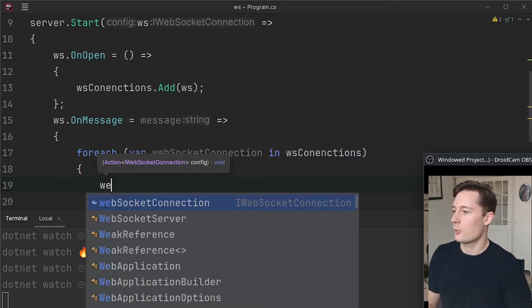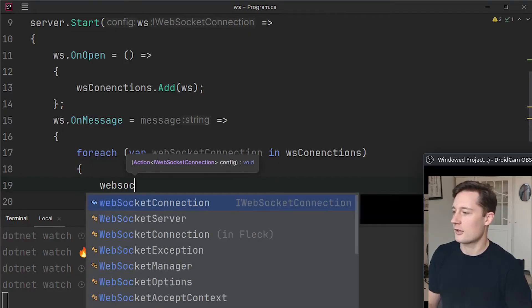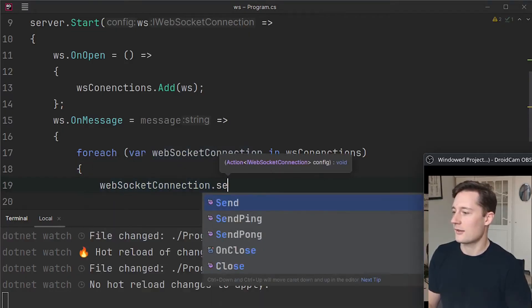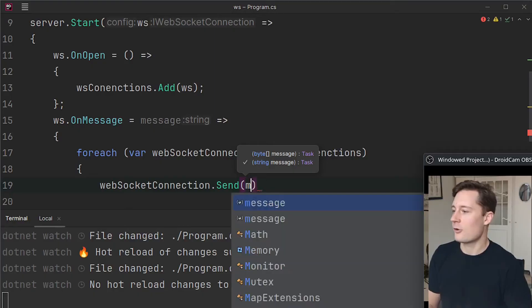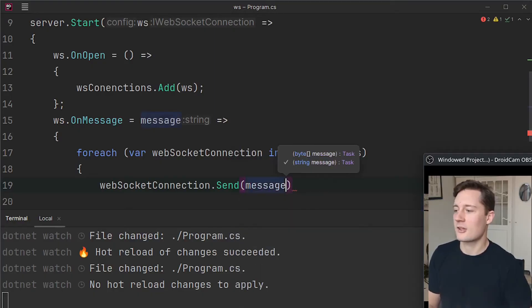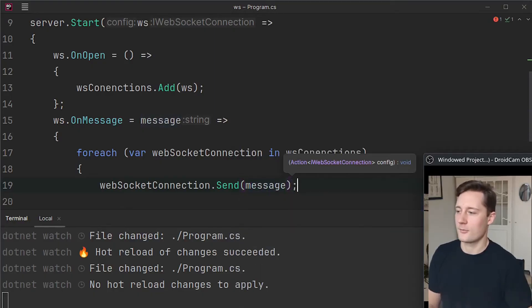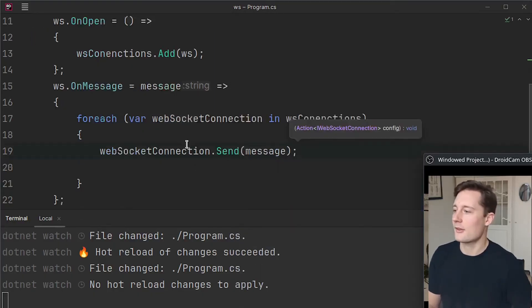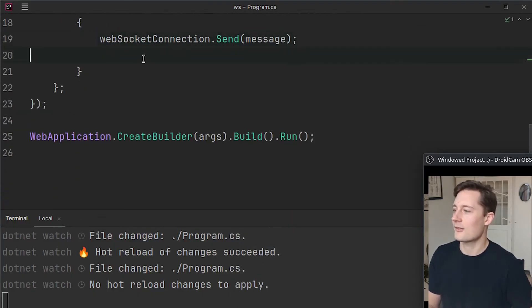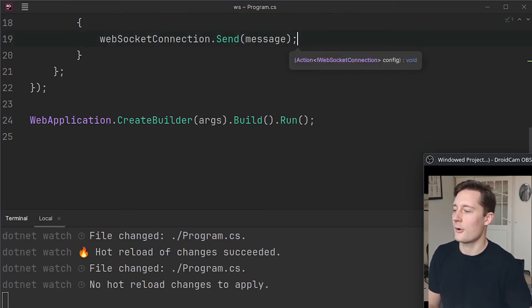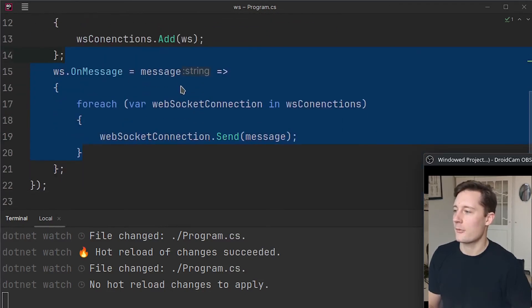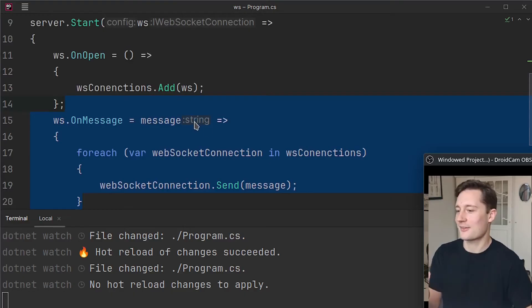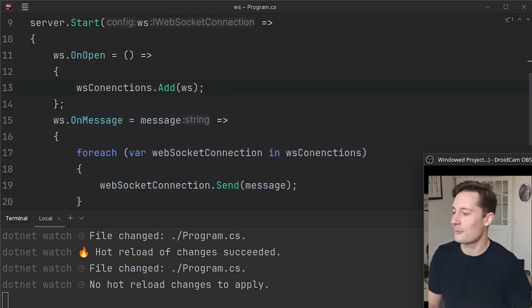So I want to say wsConnections foreach and then I'll just write websocketconnection.send and then whatever message that someone sent. So I'm going to just demonstrate this here from postman and then afterwards we'll make a little program that is a front end for this very simple web socket server.